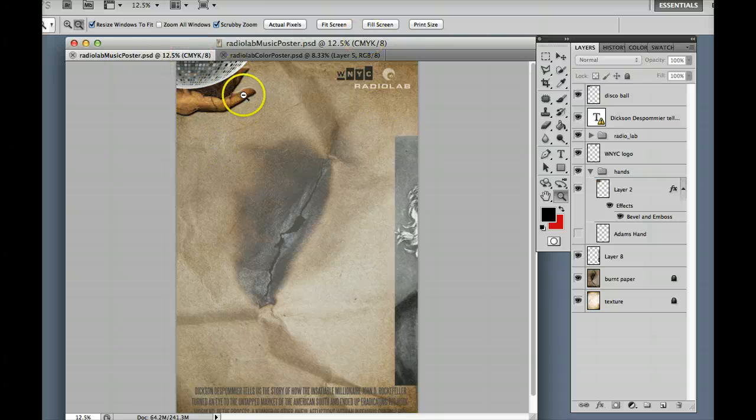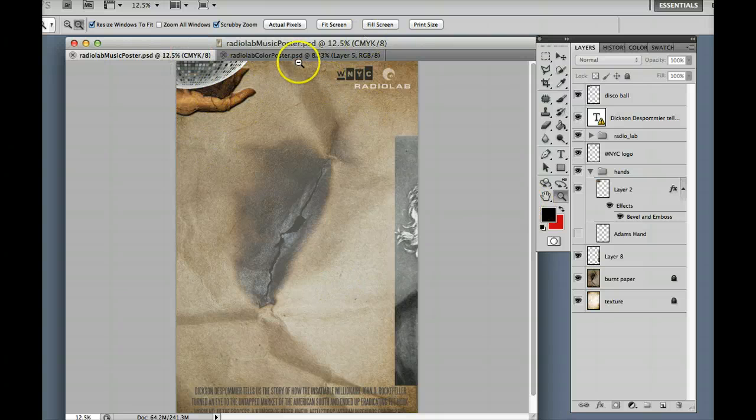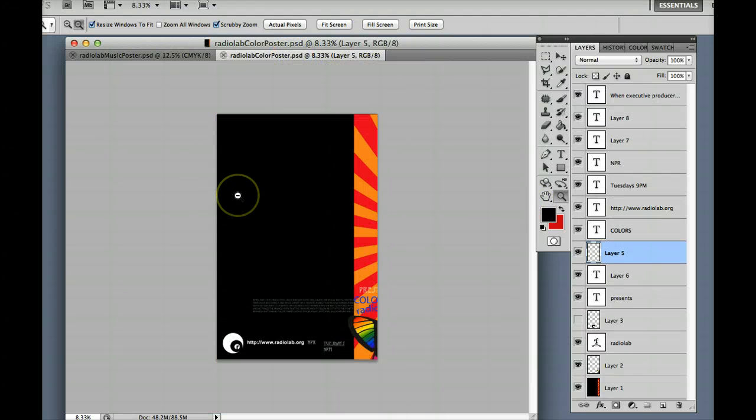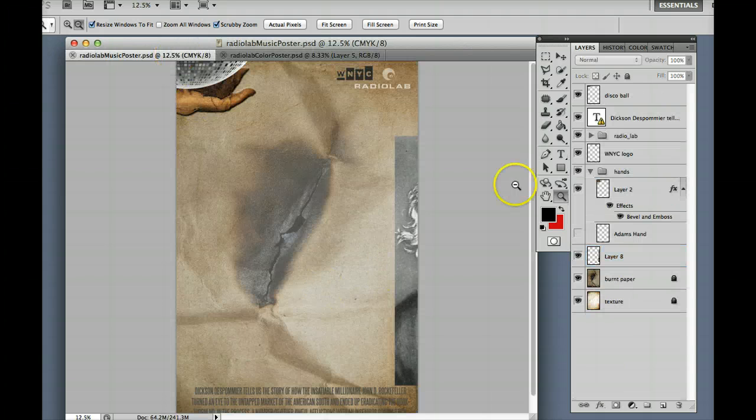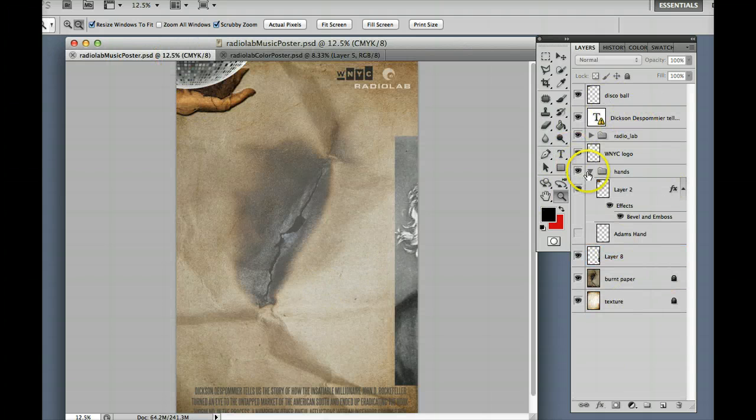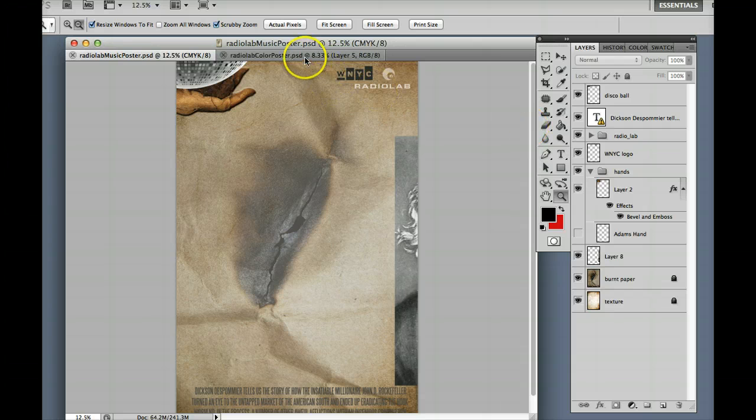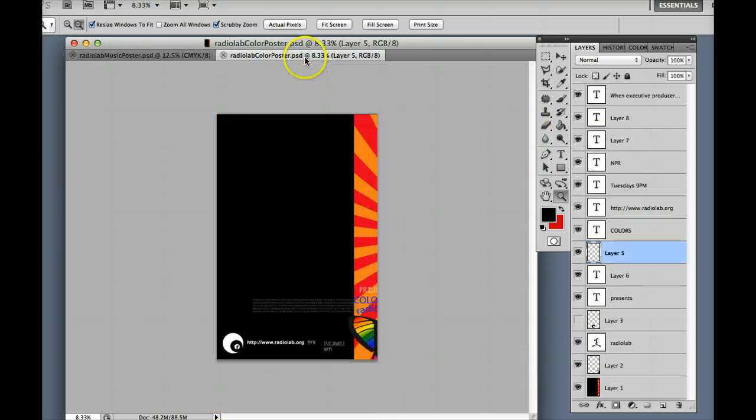So we are going to look at two images. We have two Radiolab projects. One is the study in color and the other is the study in music. And you've been given a series of layers to work with for each one of those and so I have them here up for you to look at.